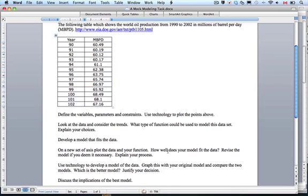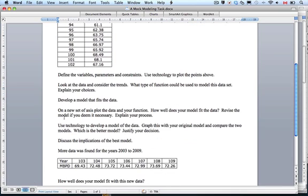And have some kind of rationale about why that would be so. That would have been to use technology to develop a model. I would graph this with the original model and compare the two models, and then decide which is better, justifying your decision by using those tables. That's what I would do.